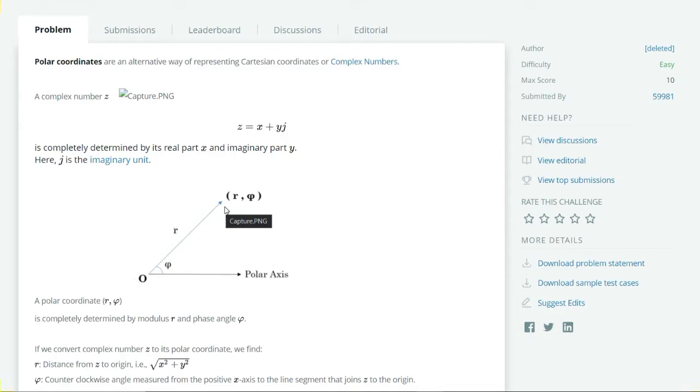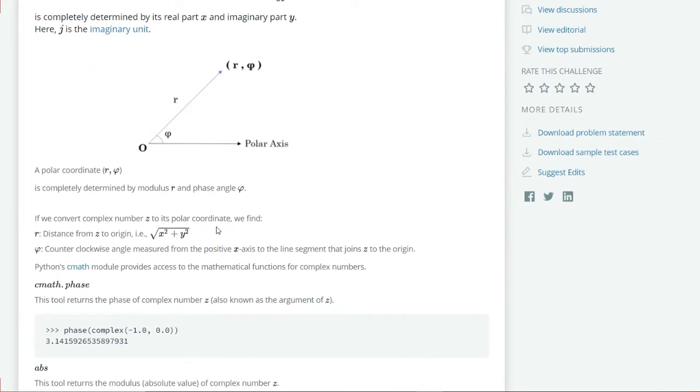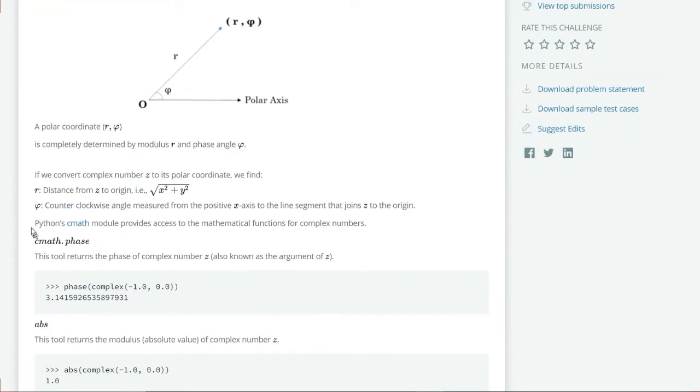In Python we have a cmath module that provides access to mathematical functions for complex numbers. For example, cmath.phase will return the phase of a complex number z.